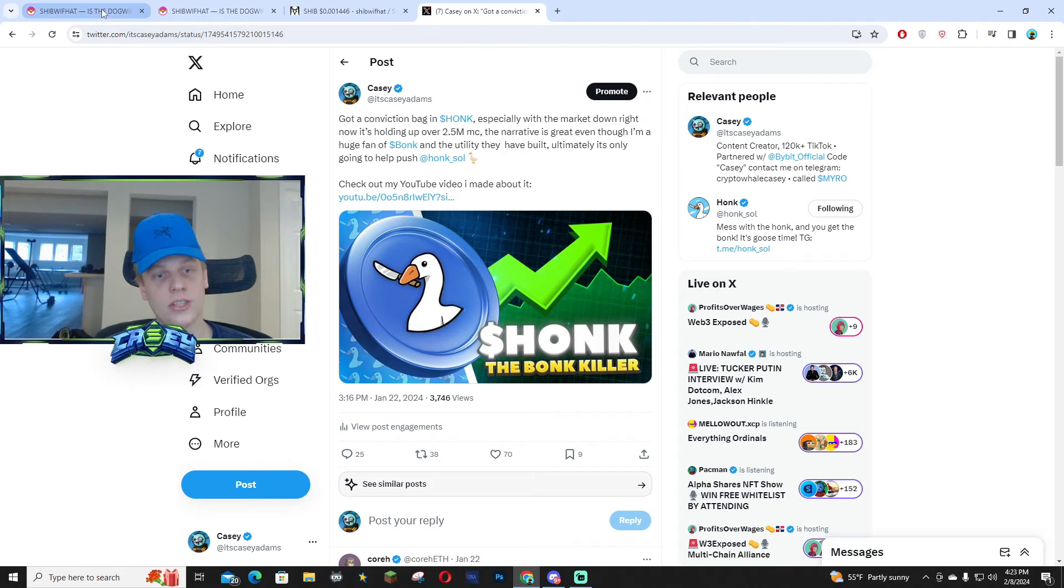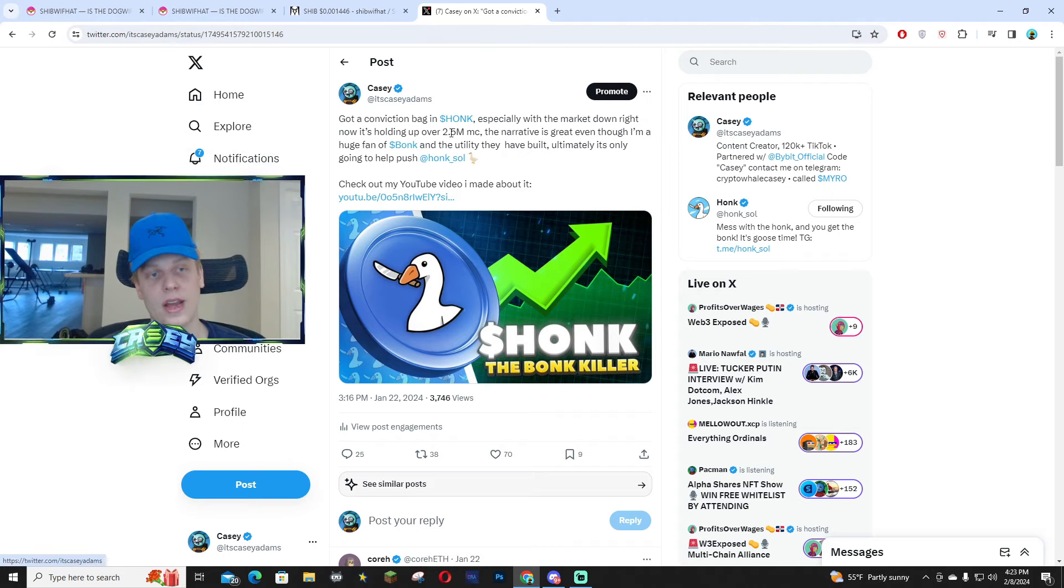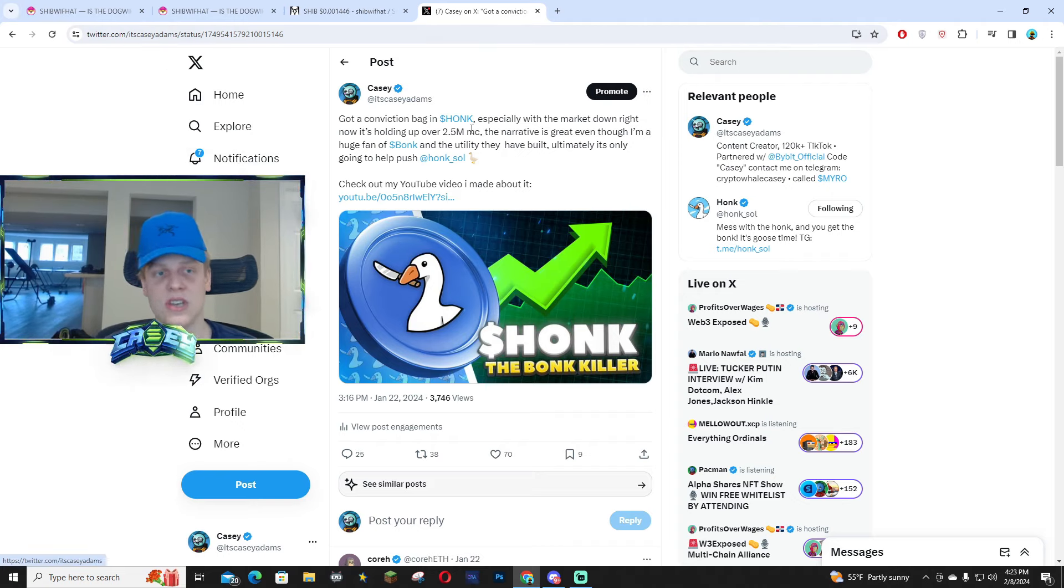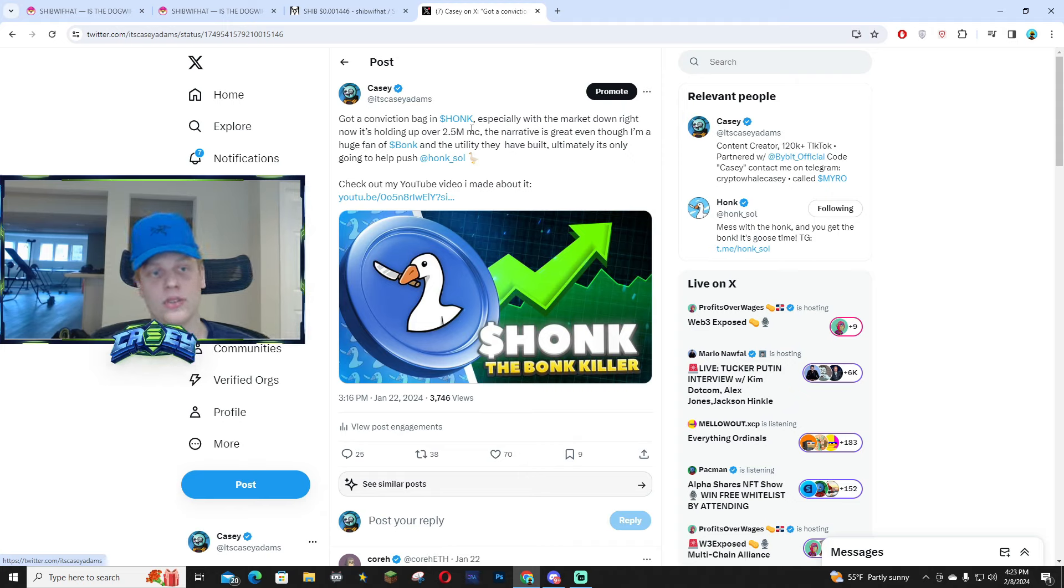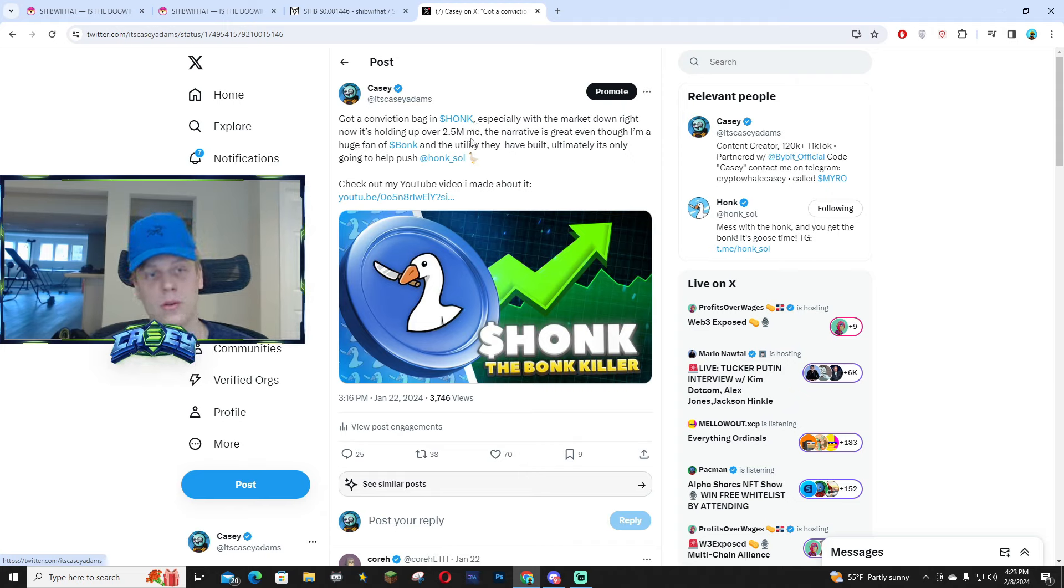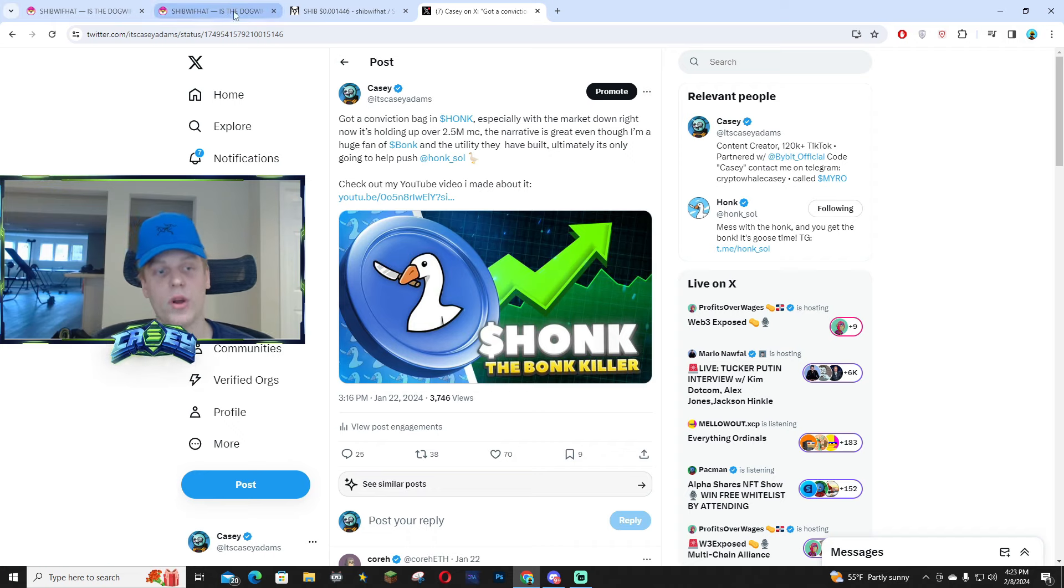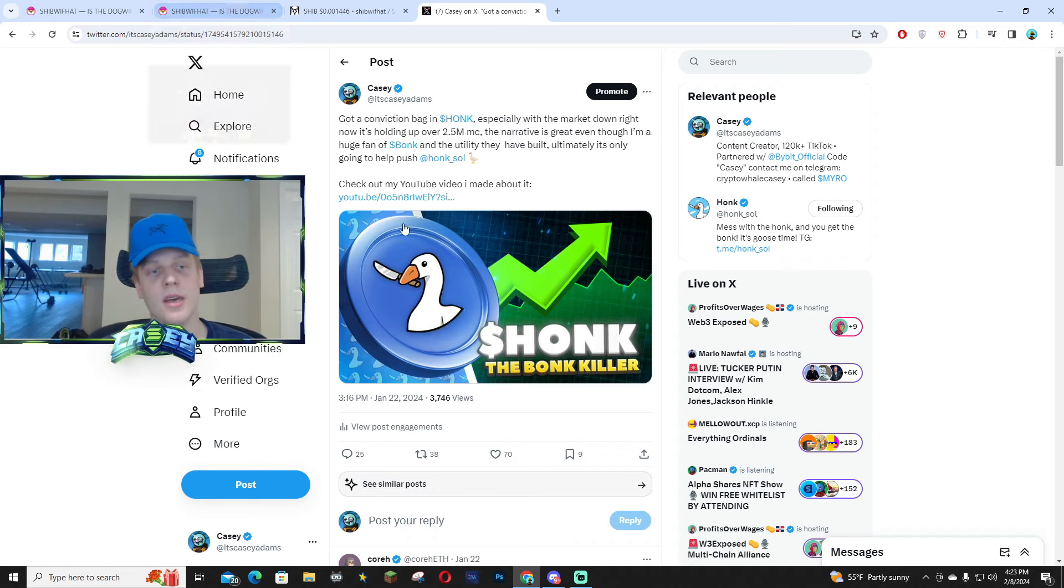Well, with this project, it's a very similar narrative, and I did call this one in early stages. I did a few TikToks and I think two YouTube videos back around 2.5 mil market cap, and it soared to over 28 million.